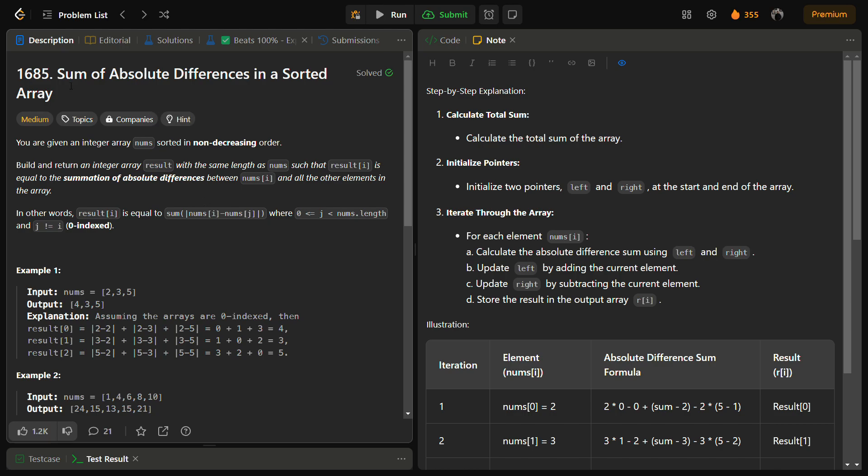Hello guys and welcome back to Lead Logics. This is the Sum of Absolute Differences in a Sorted Array problem. It is a LeetCode medium, number 1685. In this problem, you are given an integer array nums which is already in a non-decreasing sorted order, and we have to build and return an integer array result with the same length as the nums array, such that result[i] is equal to the summation of absolute differences between nums[i] and all other elements.